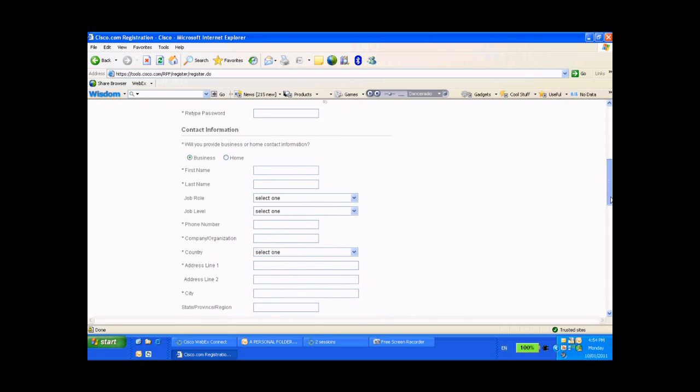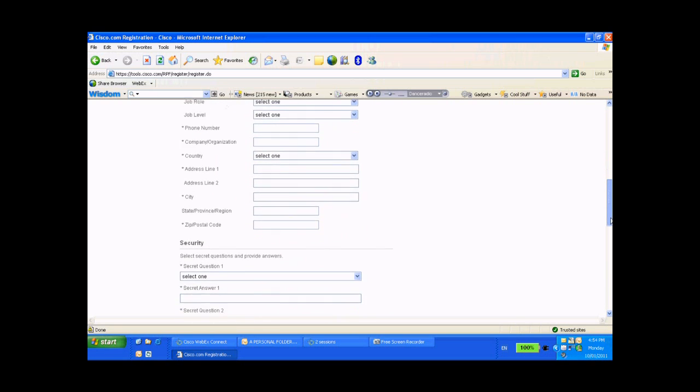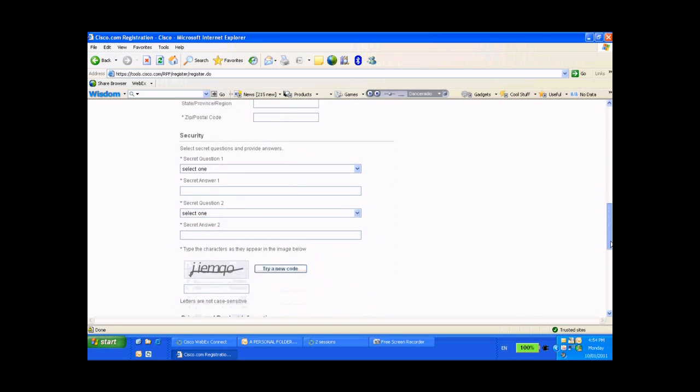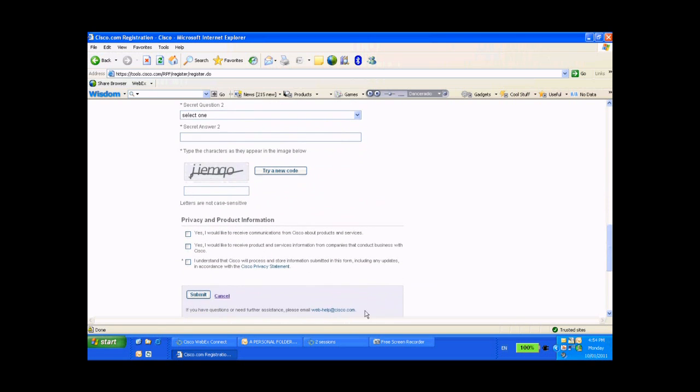Once you've completed filling in all the information on this page, go ahead and click on Submit. And that's pretty much it.